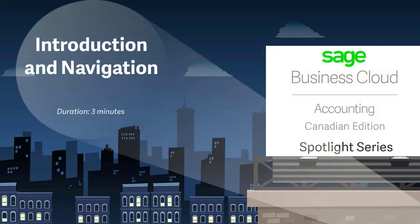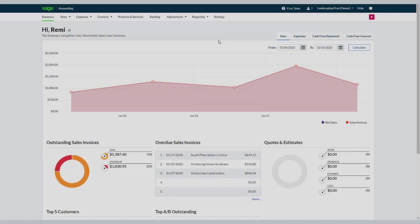Welcome to Sage Business Cloud Accounting. In this video, we'll see how to navigate through Accounting to explore the functionality it offers. Let's get started.